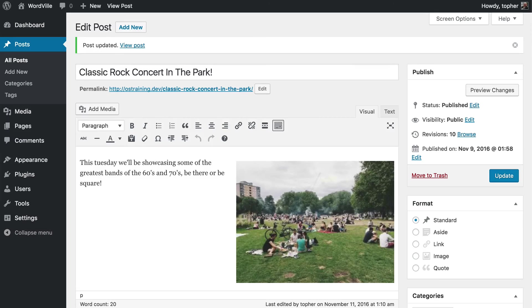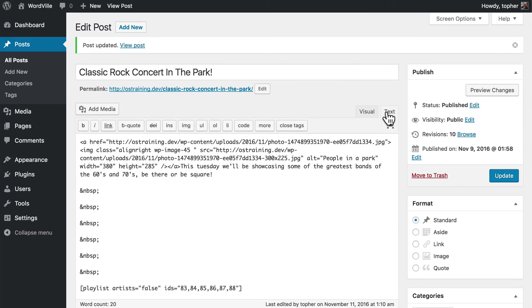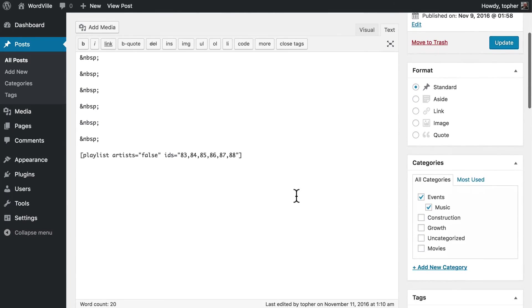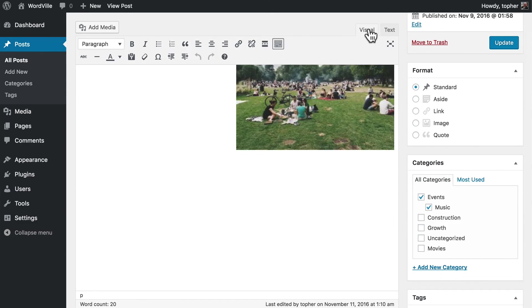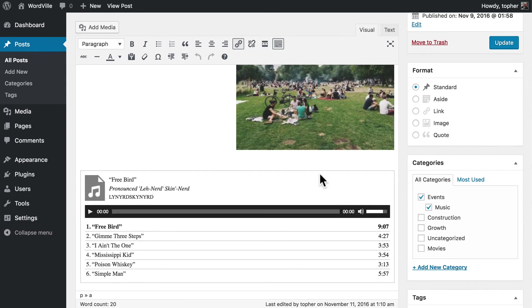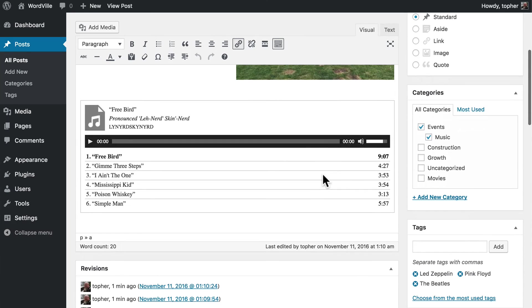Now one more thing I want to show you. If you switch over to Text, you can see that the playlist is simply a shortcode, very similar to the image gallery we looked at earlier. And having artists be hidden is just a little flag. The video embed works the same way. It's just a plain text tag. But when you switch to Visual, you can see it right in the player.